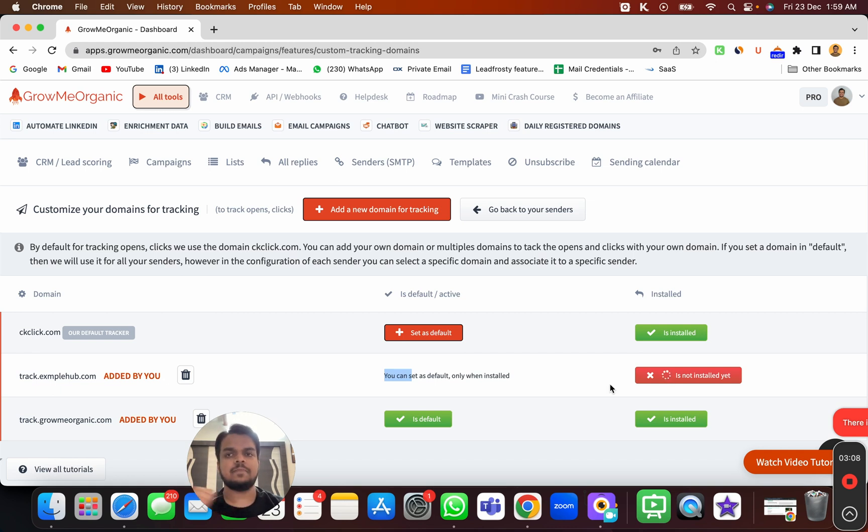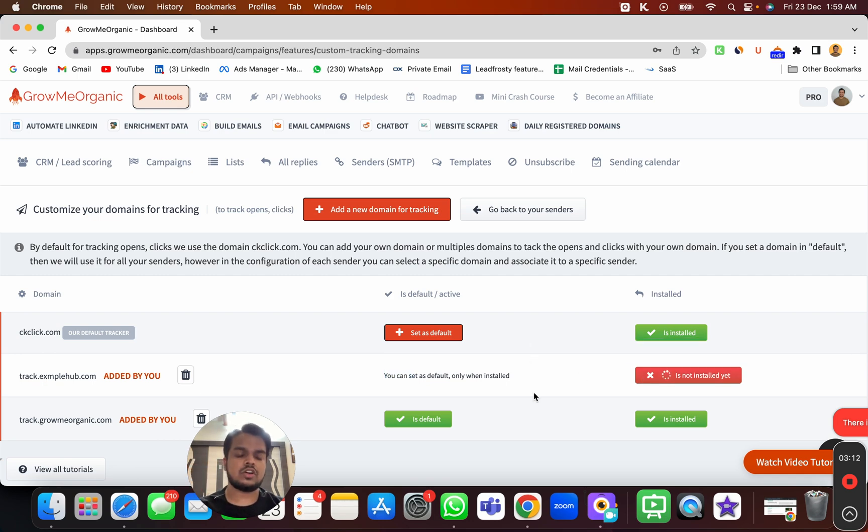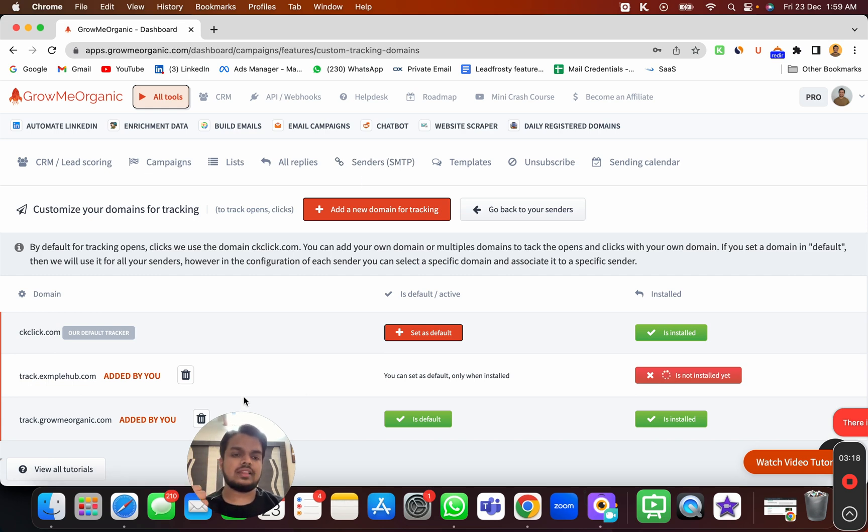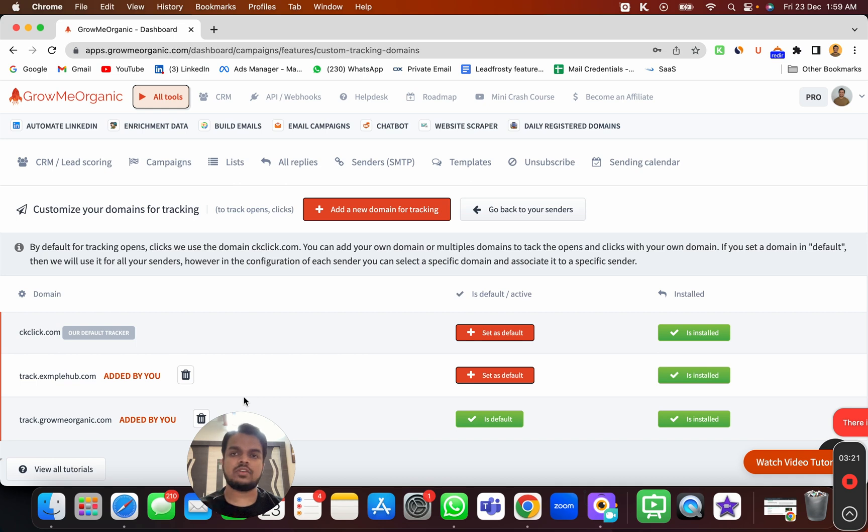That is how you install the custom tracking domain. You need to ensure that for whatever domain you have connected inside SMTP over here, you need to add the custom tracking domain. That's it for today. I'll see you in the next one. Bye.